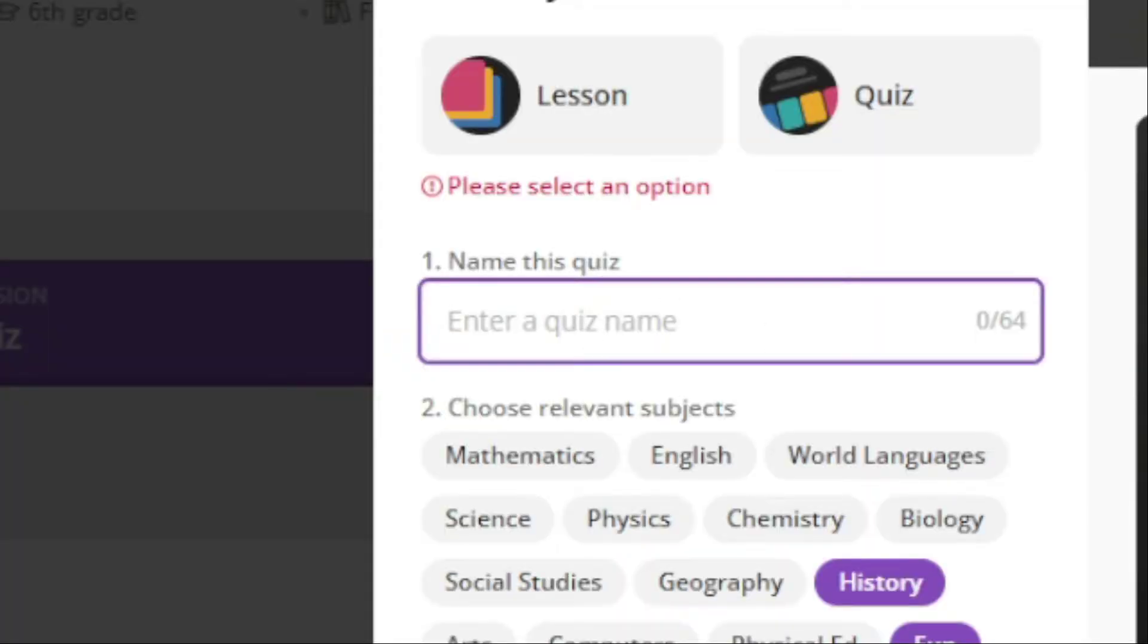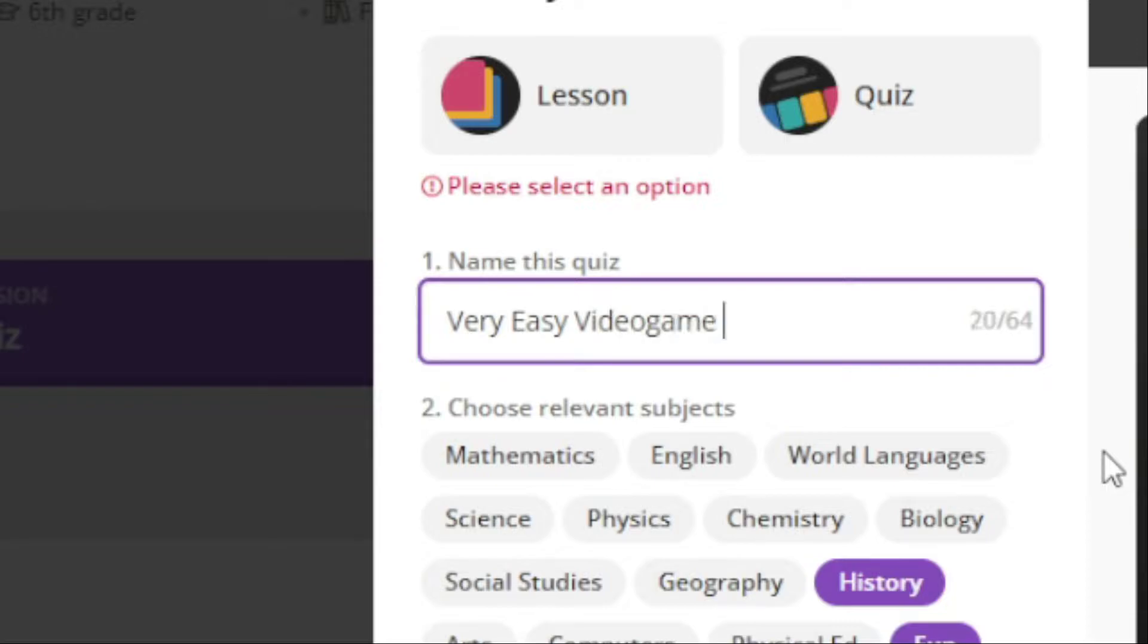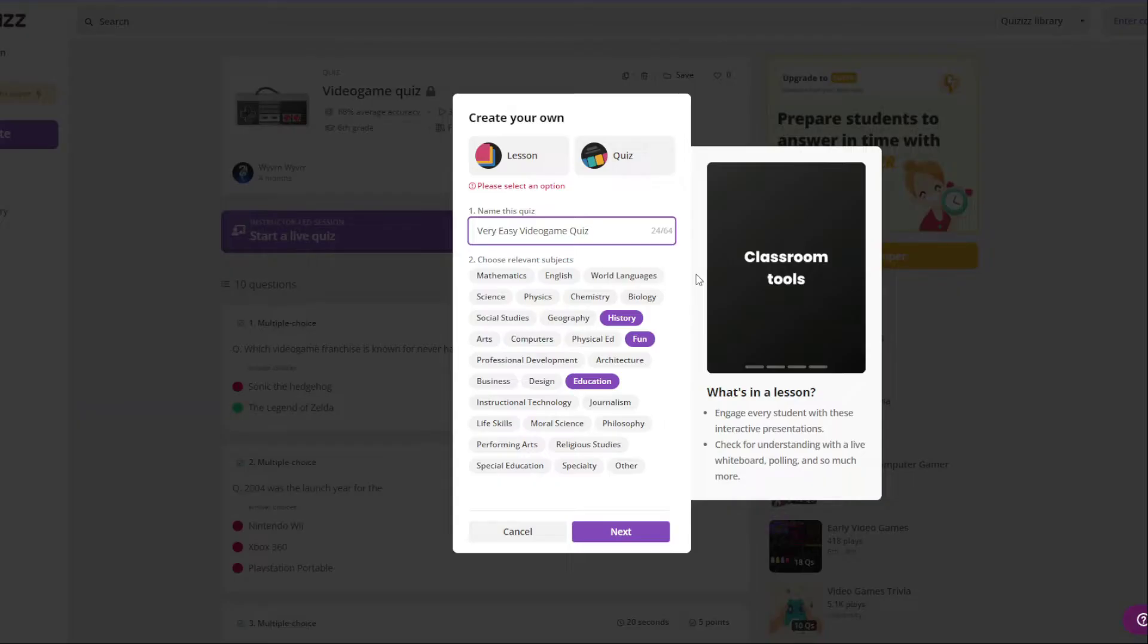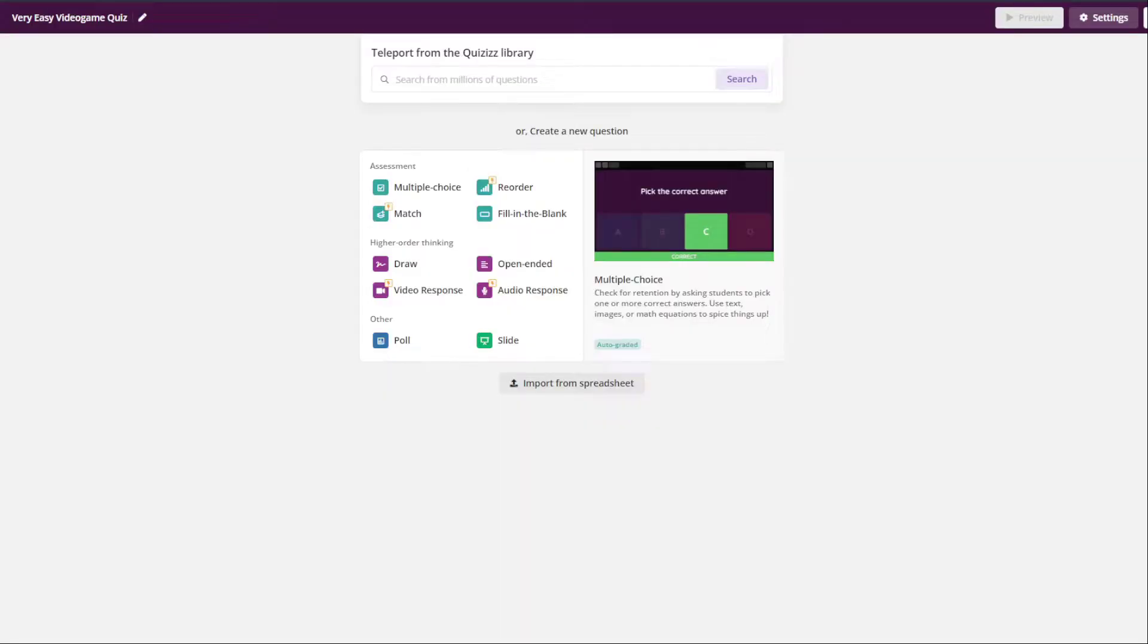Enter a name quiz. Very easy video game quiz. Very convincing.